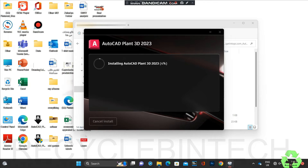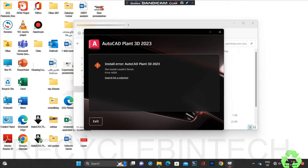It's now at four percent, but after four percent it's scrolling back because the installation cannot continue - there is some error. Let us see what the error is. This is the error: 'The installation couldn't finish - Error 4005, Installation Error, AutoCAD Plant 3D 2023.'